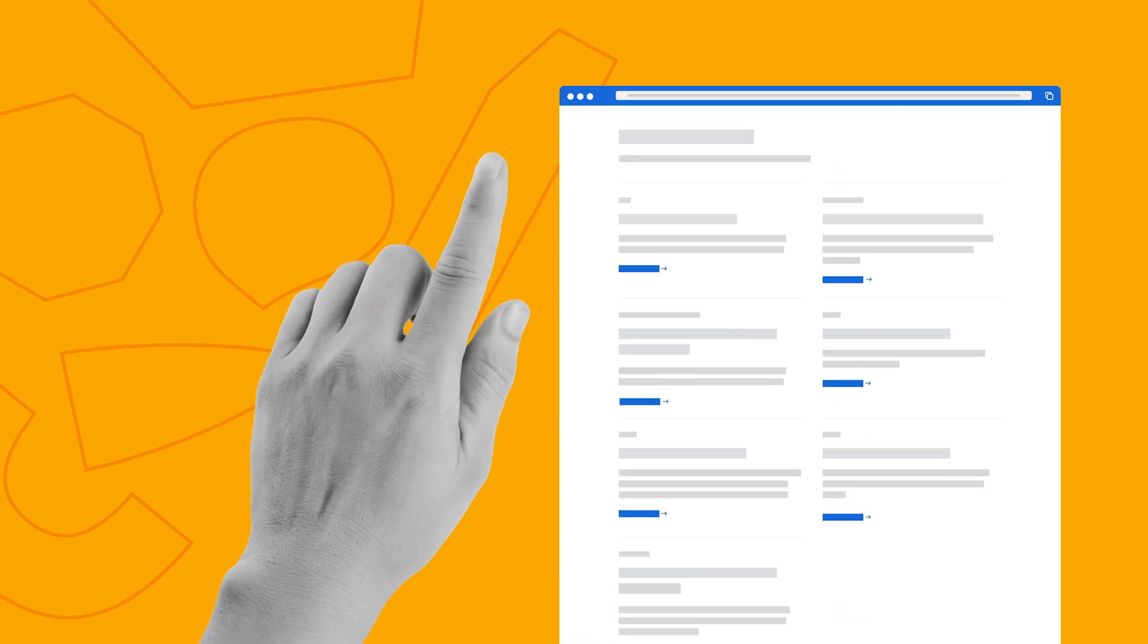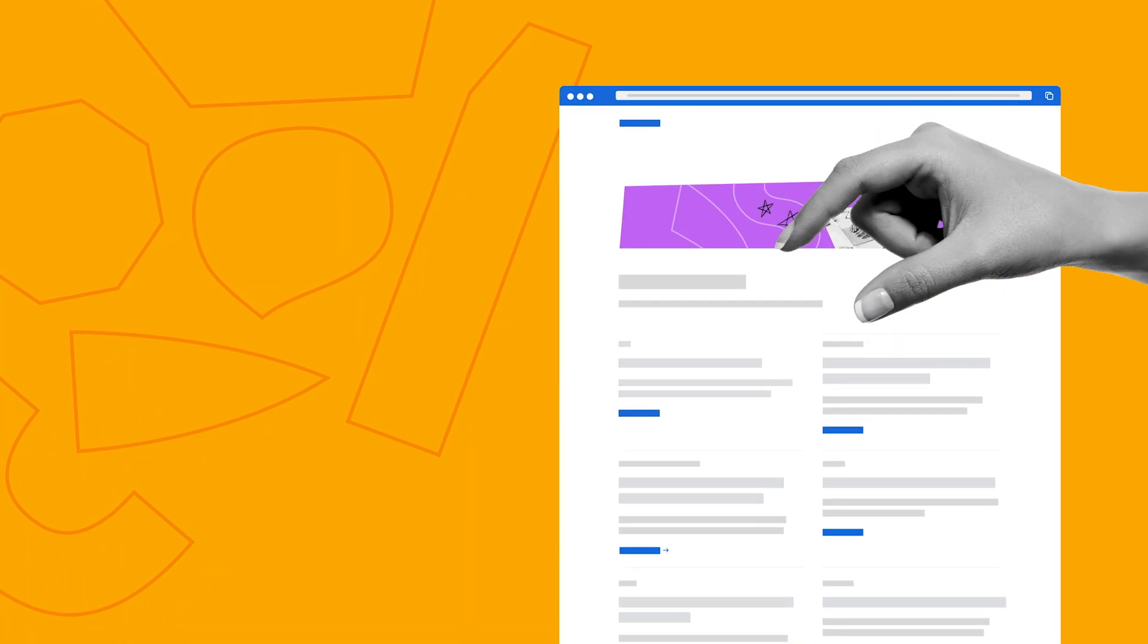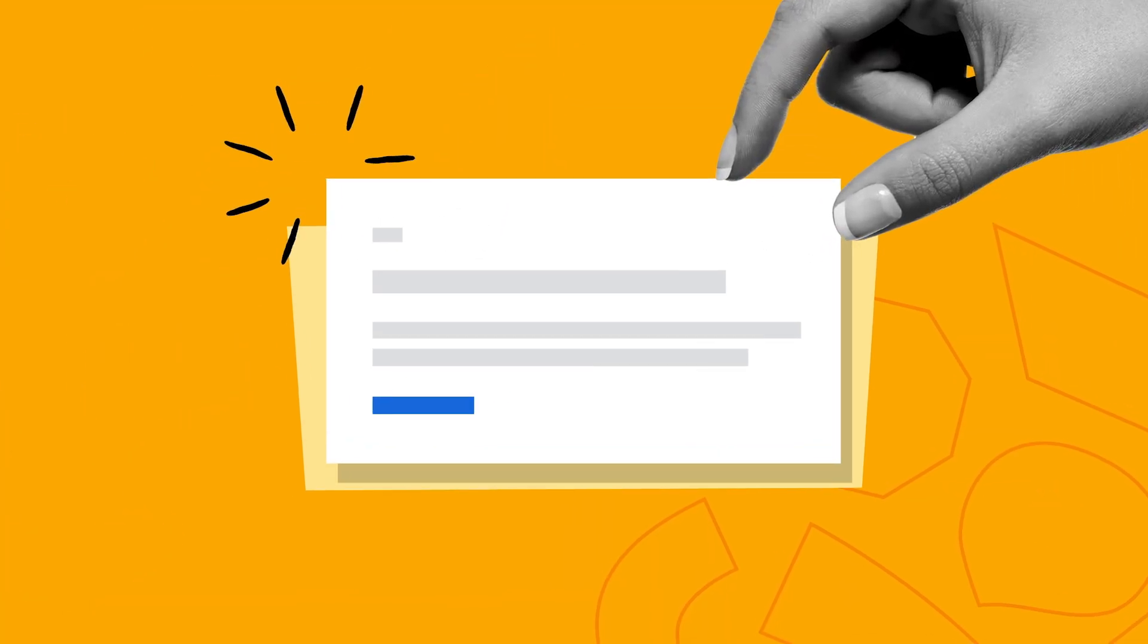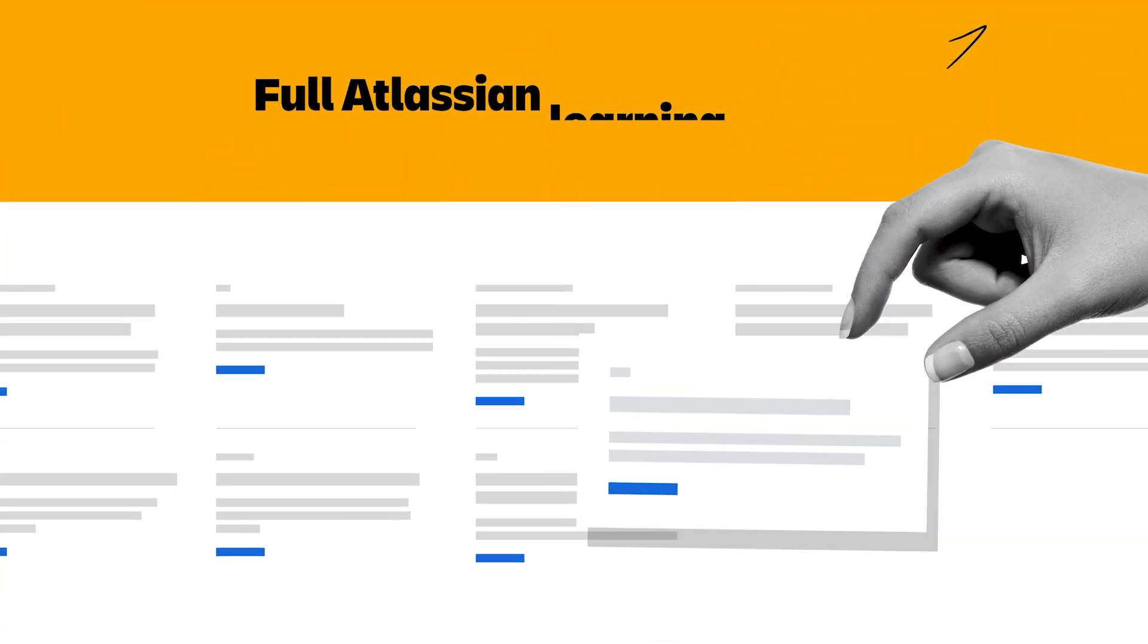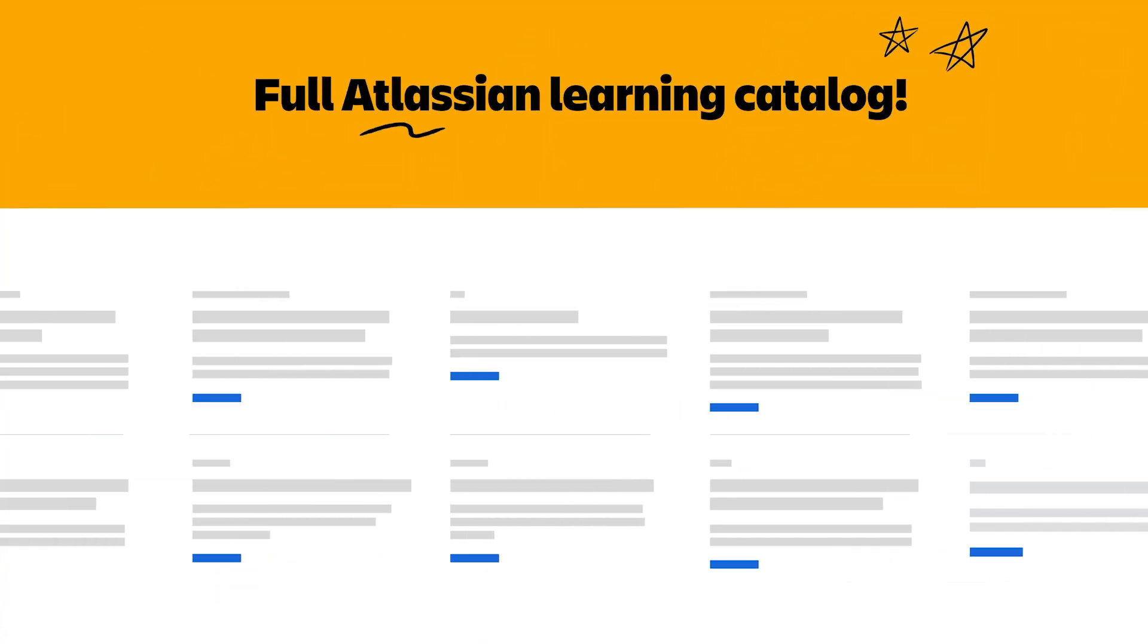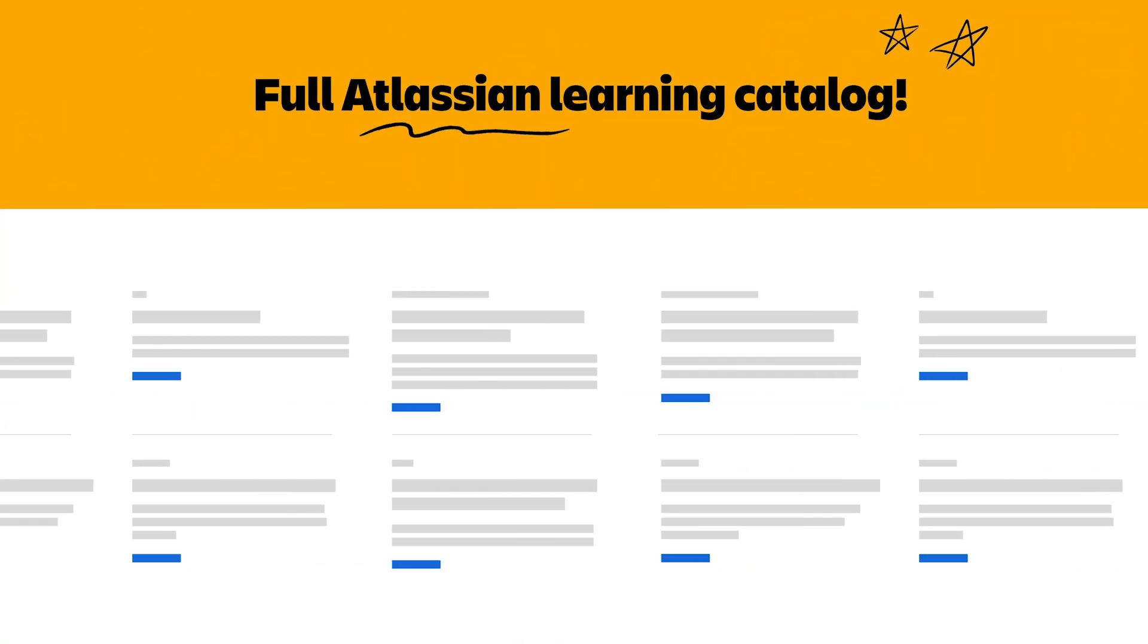And there you have it. Hopefully, you're feeling more ready to get started with Jira. Now, once again, if you want to go deeper, check out the free Jira course linked in the description. And if you haven't already, start your free Jira account by clicking on the link below. If this video is helpful, drop a like, comment down below, and of course, subscribe to the Atlassian YouTube channel. That's all for this video, and I'll see you in the next one.